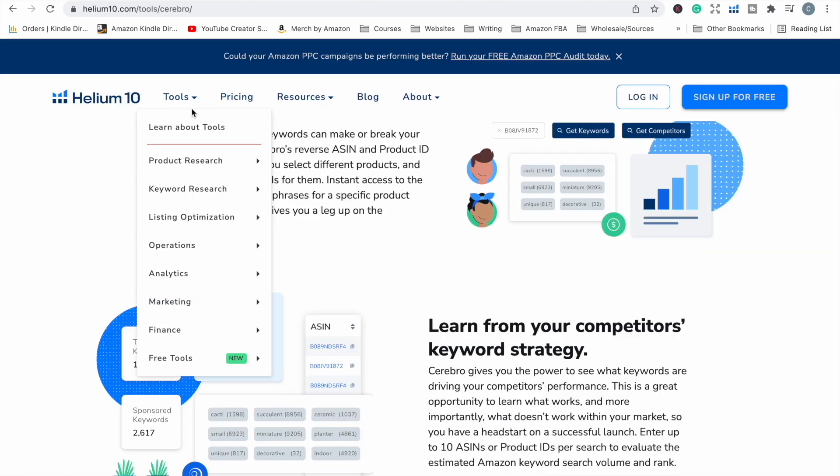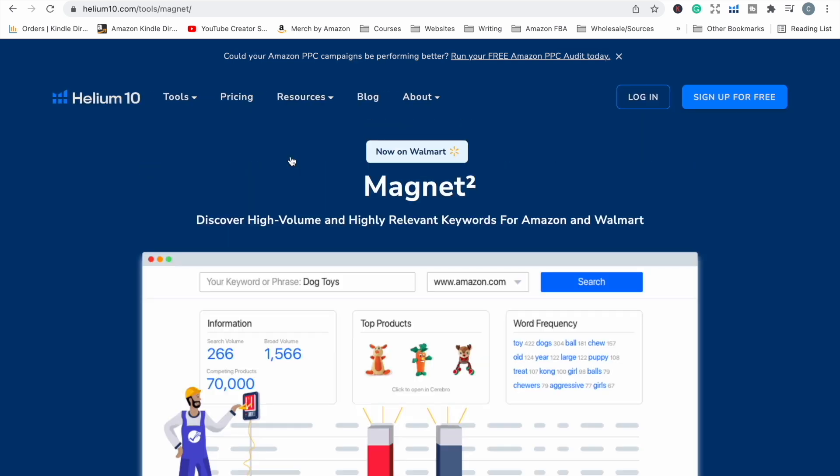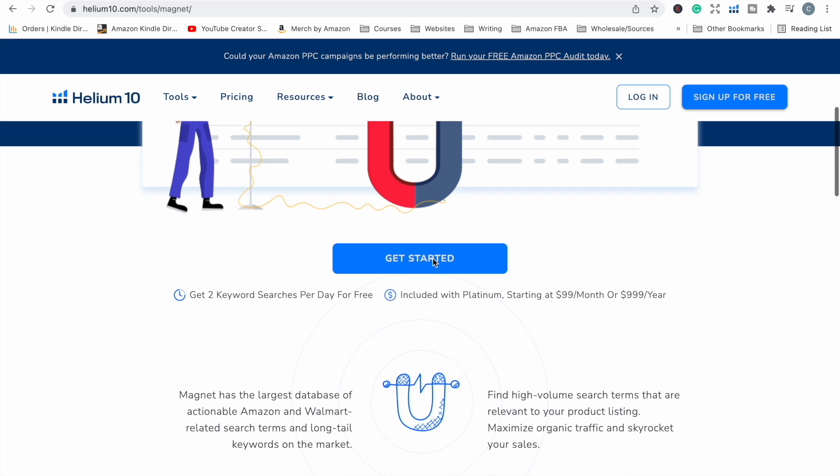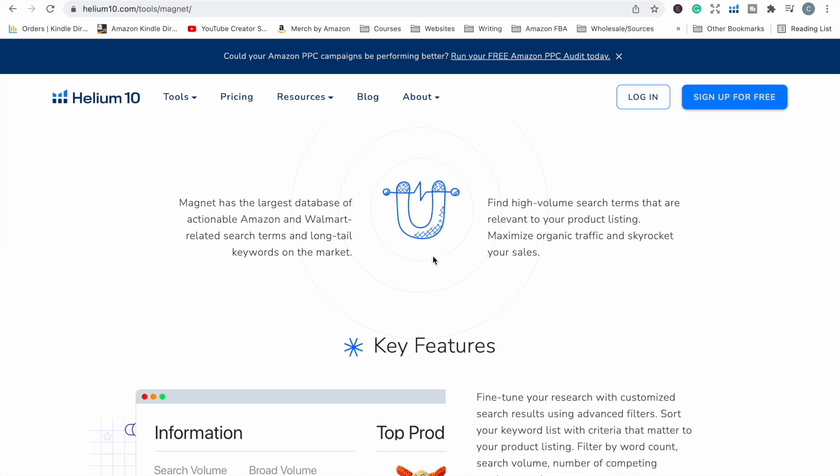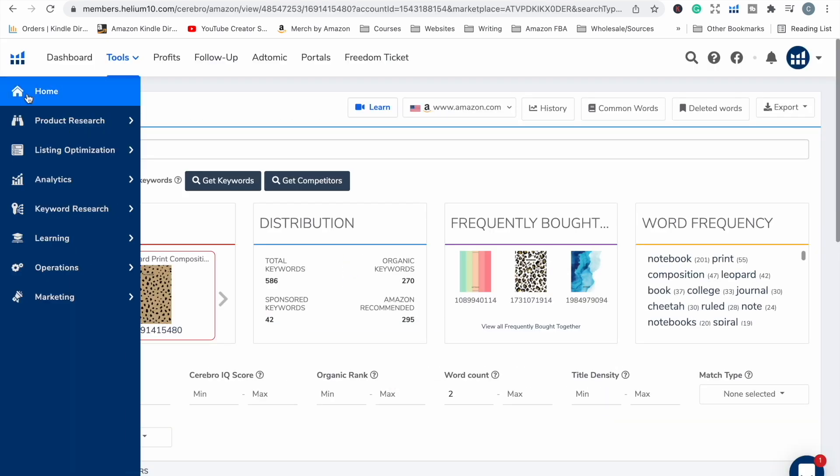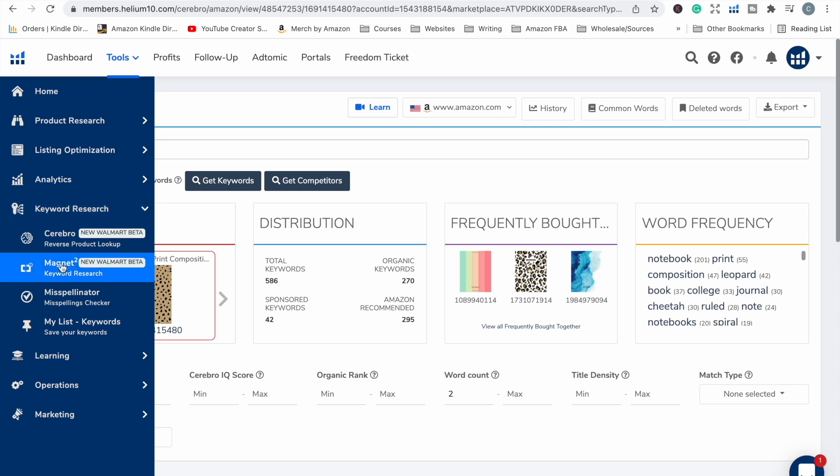The next great tool that they have is called Magnet, also here under keyword research. Magnet is also a keyword research tool. It helps you find high-volume keywords that are relevant to your product. You can use this to help maximize organic traffic. And we all love organic traffic. It is the holy grail of any online business. So when we are in Helium 10, we head over to keyword research. We can go to Magnet.